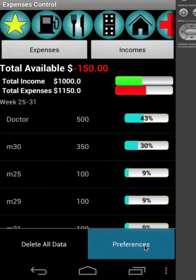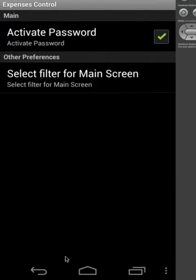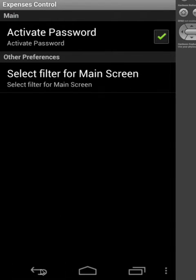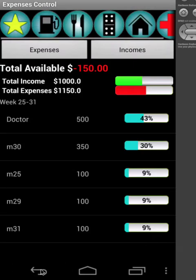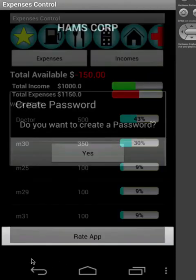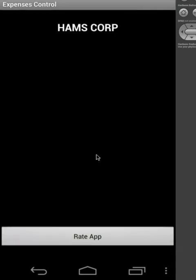It's not necessary, but if you want to use it, okay. If you go back to the main screen, it's going to ask if you want to create a password. Just click yes.